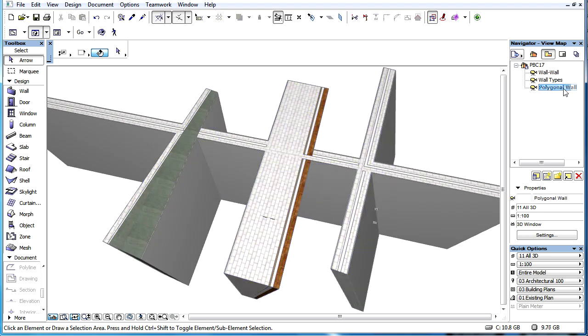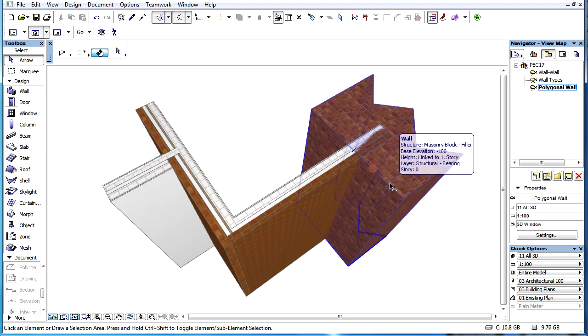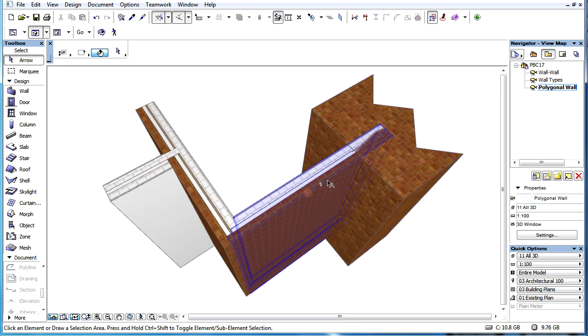The only exception is polygonal walls. This wall type does not participate in priority-based wall-to-wall connections.